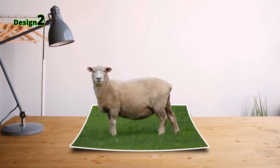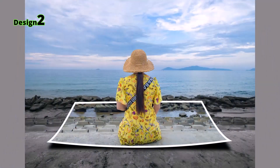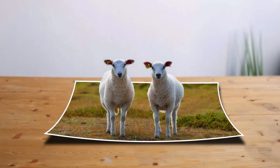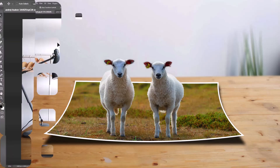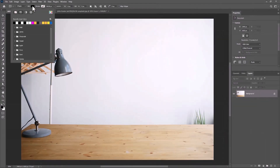Today I will show you how to make this pop out effect in Photoshop. Draw a rectangle, choose any color and fill, then select no stroke.